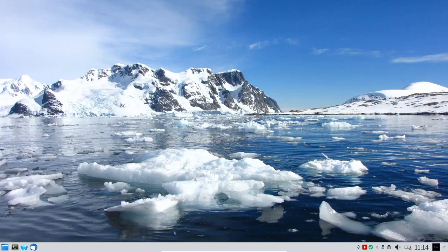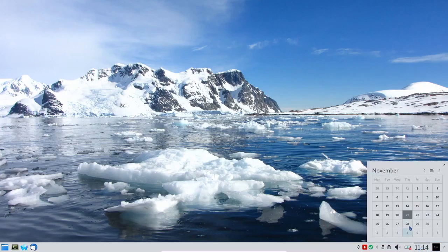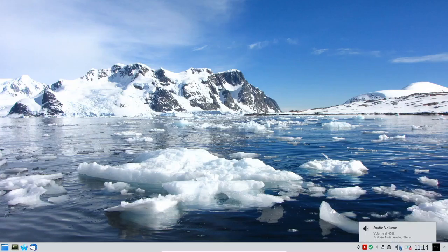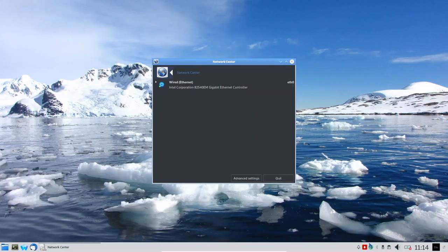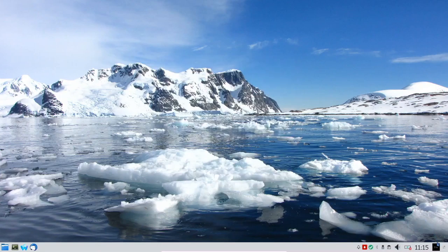We have the Thunderbird mail client — I do not use that, I use web-based mail. Over on the right-hand side we have a calendar, today is the 21st of November, audio volume at 45 percent, and wired Ethernet. Let me quit that and look at what else we have.